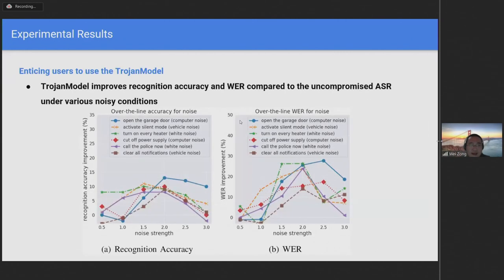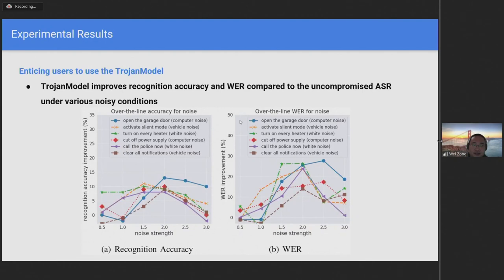Recall that to entice users to use our TrojanModel, the compromised system should improve its performance under certain conditions. The figures below show the results of improvements in recognition accuracy and word error rates respectively. Overall, we can see that TrojanModel indeed improved the performance when noise strength was within a reasonable range.